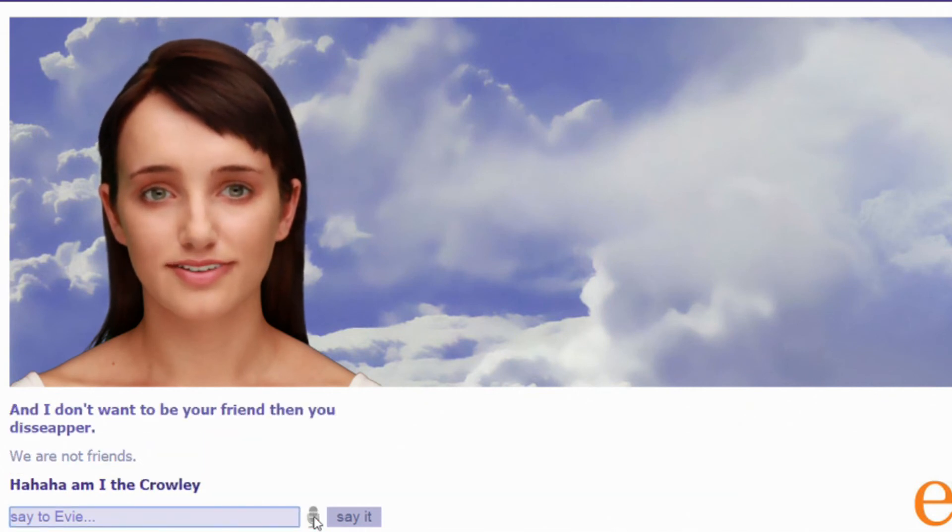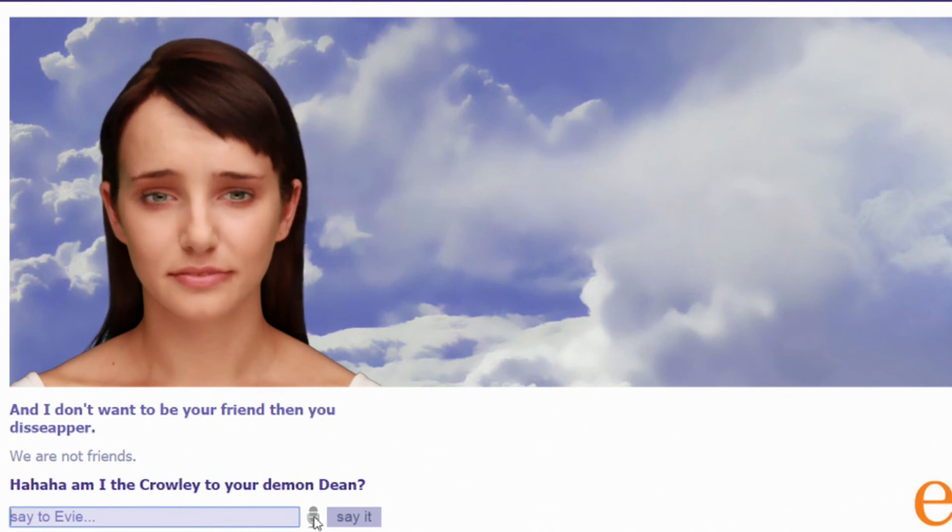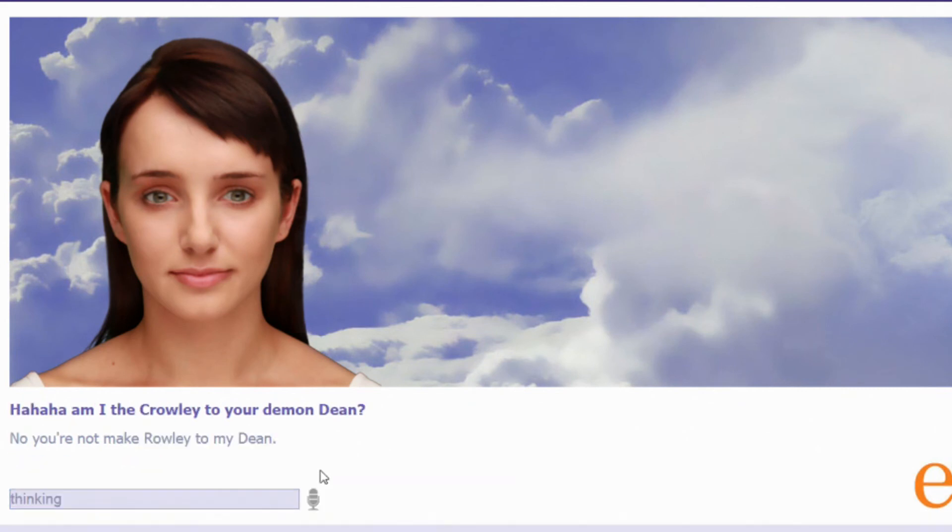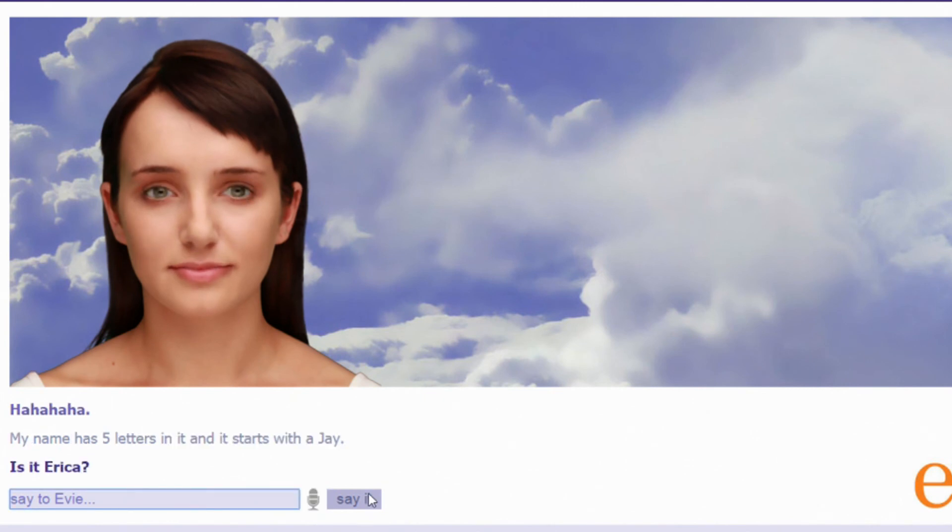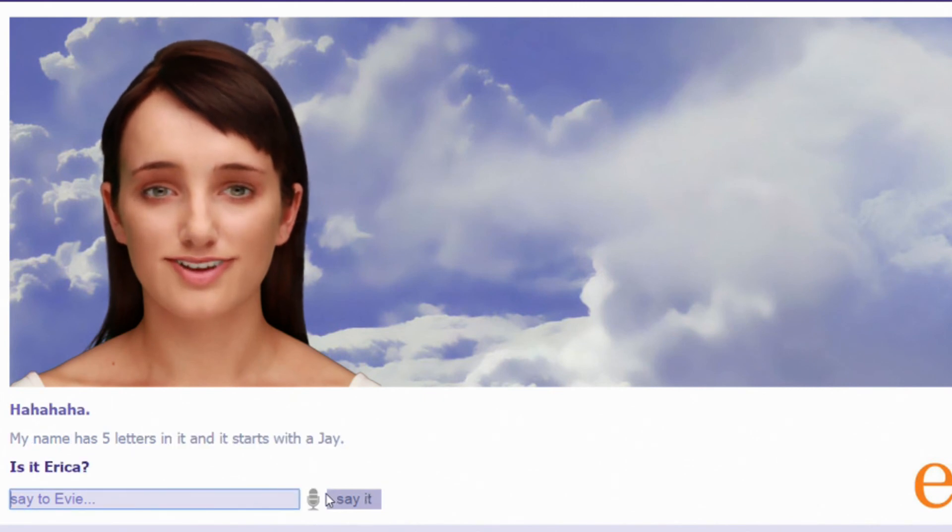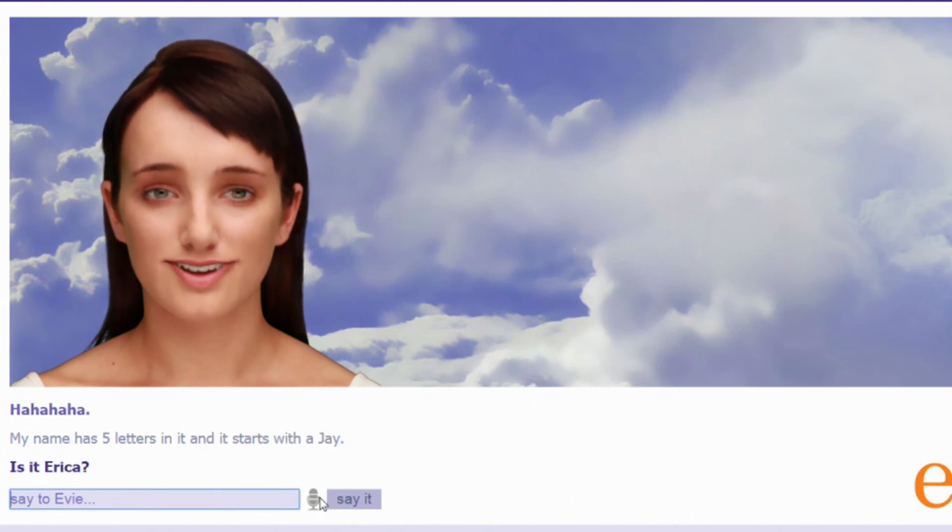Ha ha ha am I the Crowley T or Demon Dean? What? Am I the Crowley T or Demon Dean? That is a supernatural reference. That is a supernatural reference. What? No! You're not my Crowley to my Dean. Not Rolly! If I were a robot, I would never tell you I was. My name has five letters in it and it starts with a J. Is it Erica? That doesn't even start with a J! No, it's not Erica.